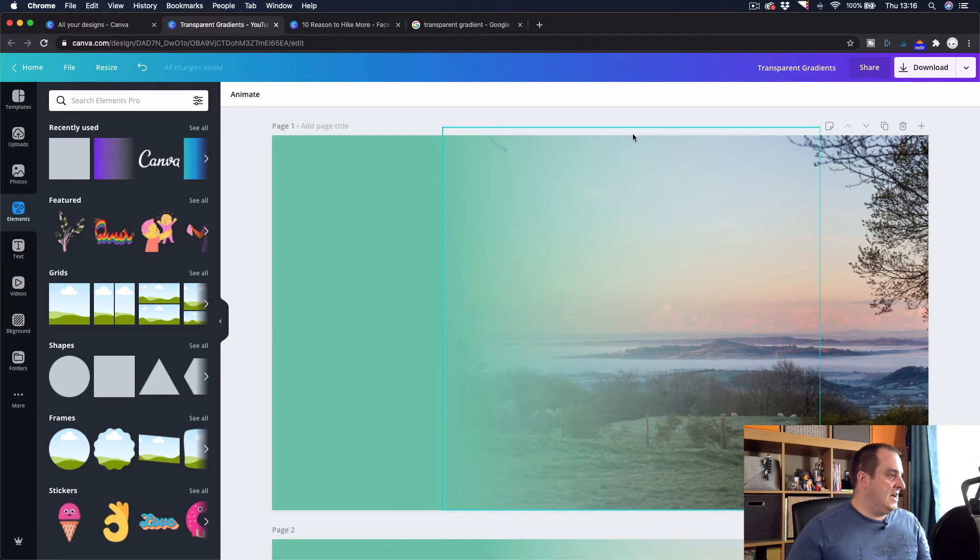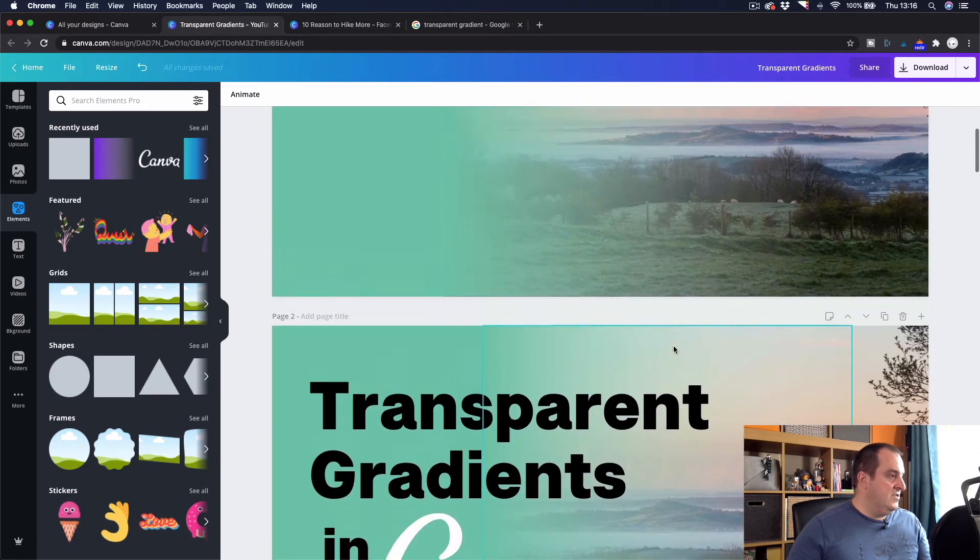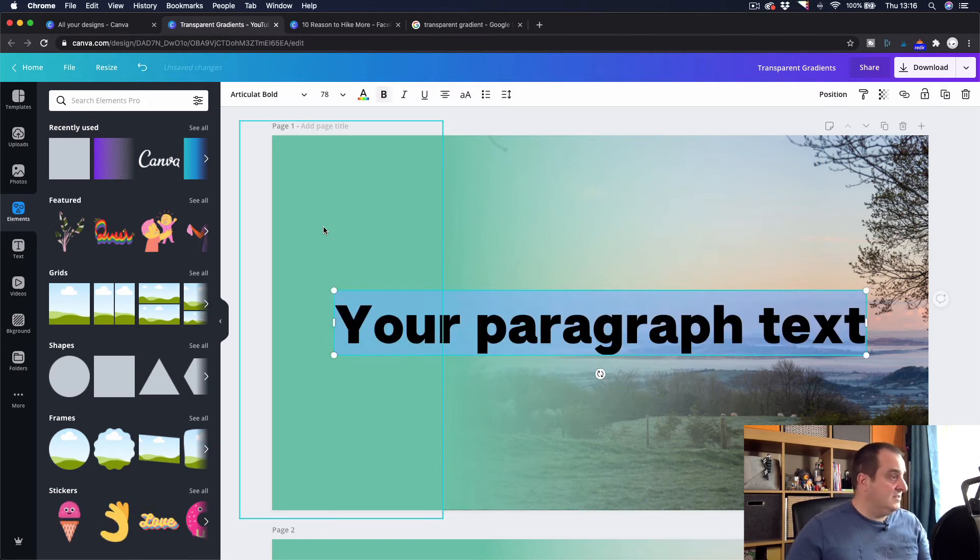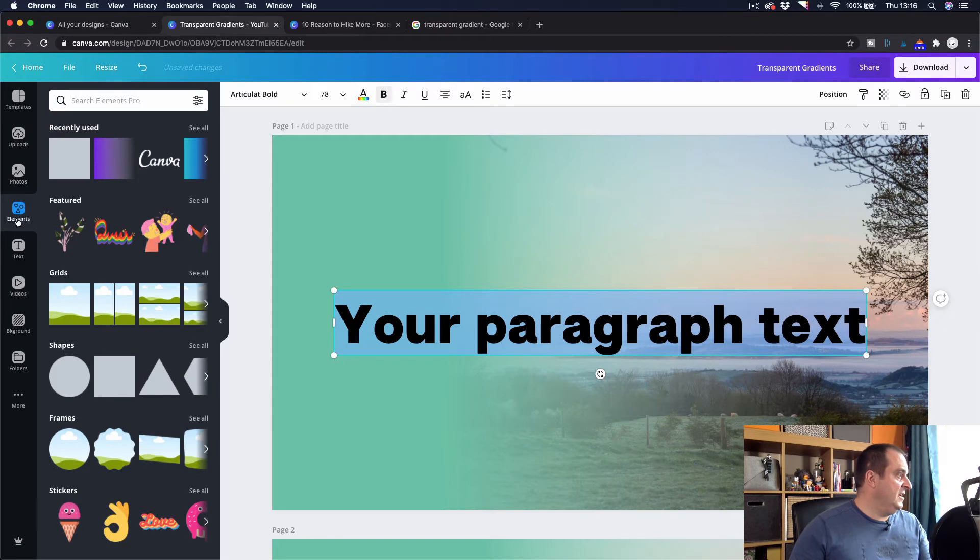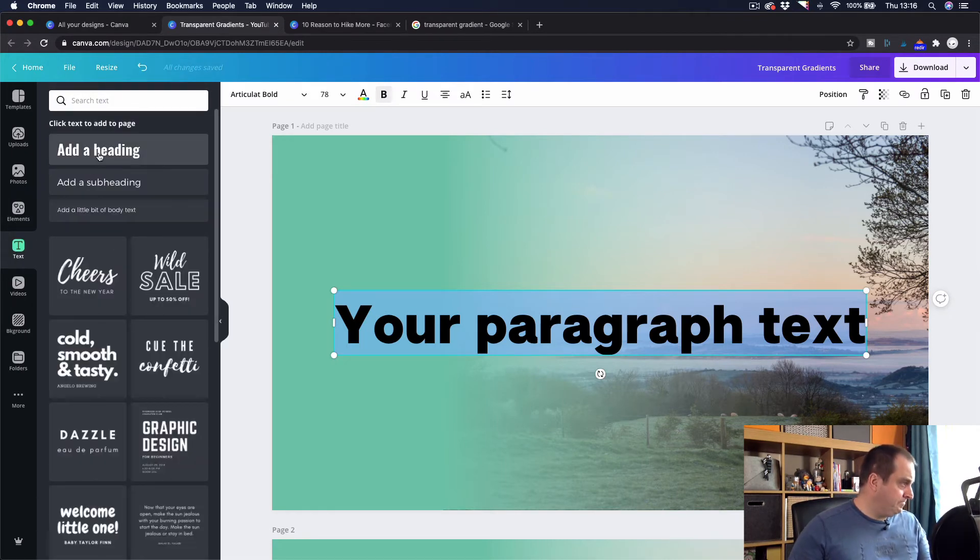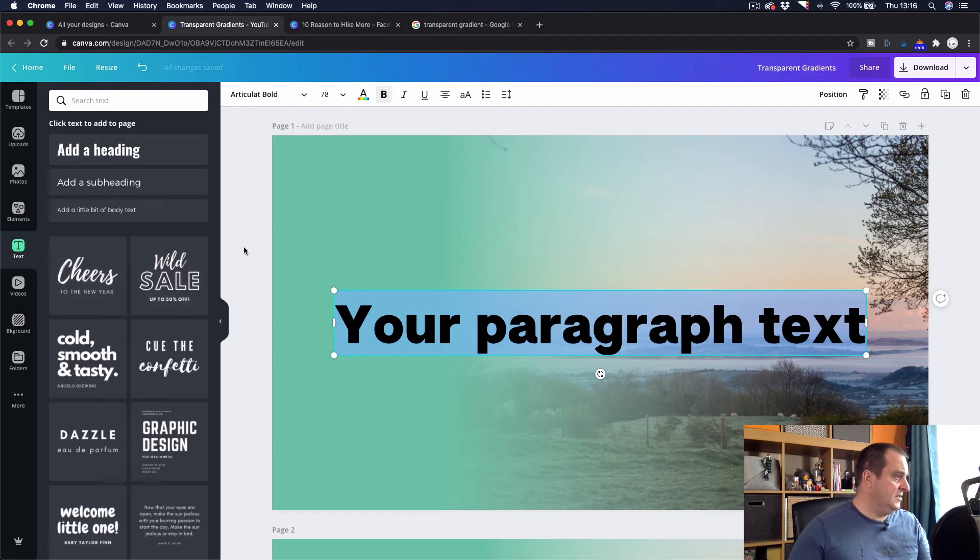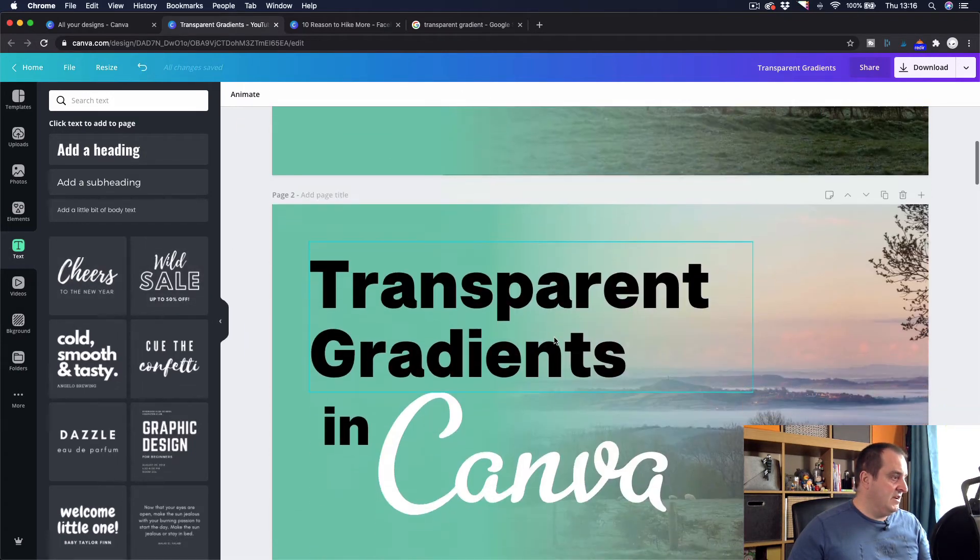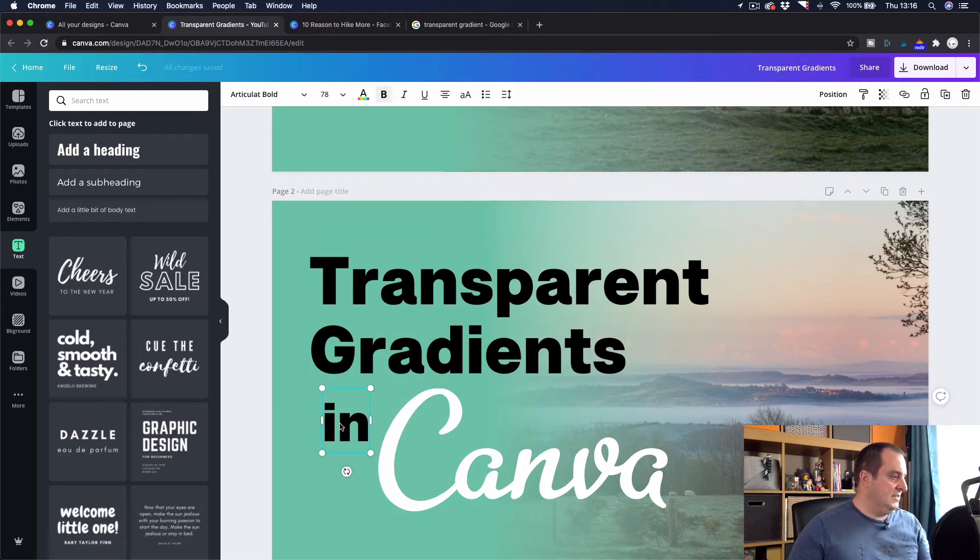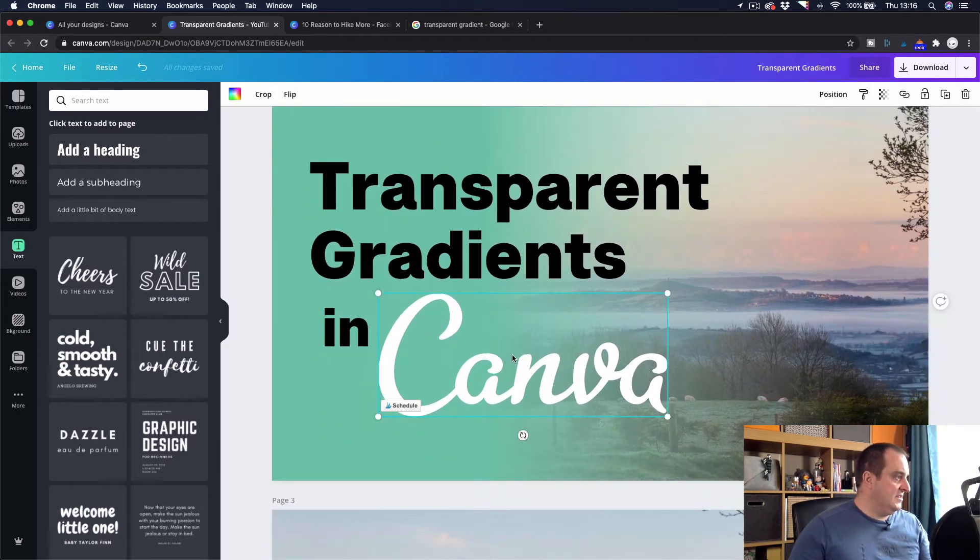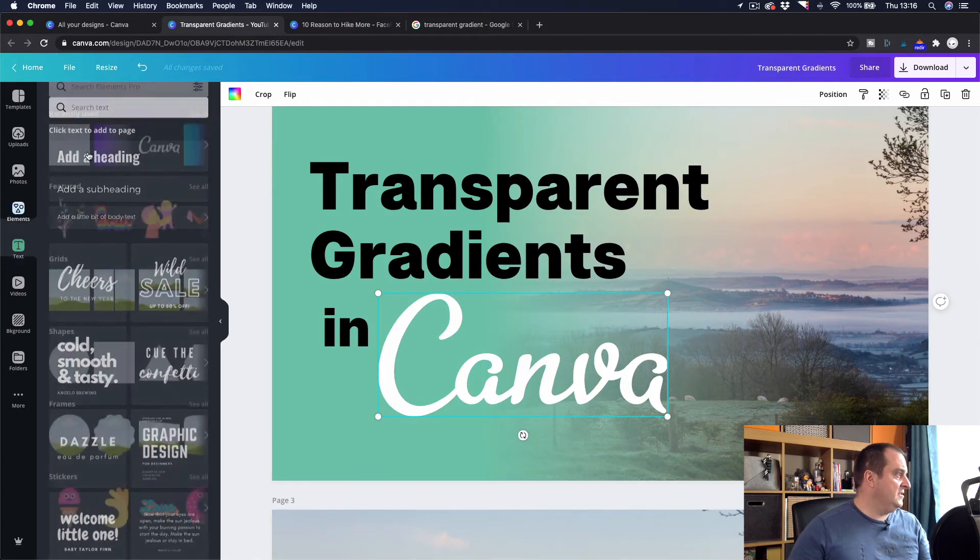And there you go. That's how you create that gradient. And then all I'm doing is I'm hitting T on the keyboard to get my text up or you can obviously just come up to your text area here and add the text that you want. And what I've done is I've then created transparent gradients. This is a separate column. And then this Canva is an element.